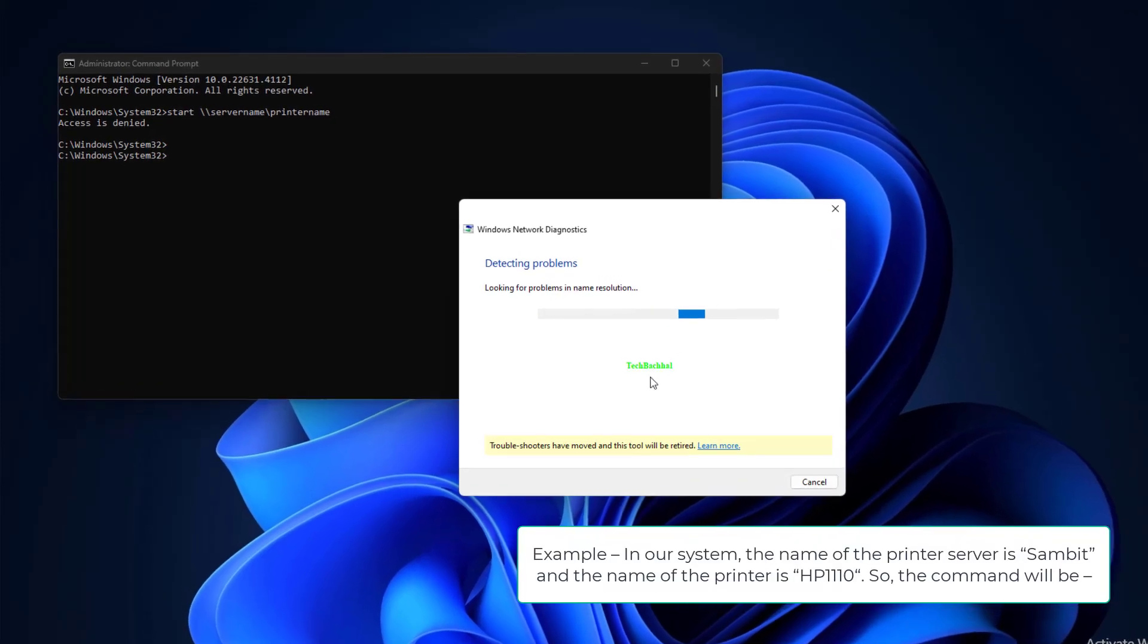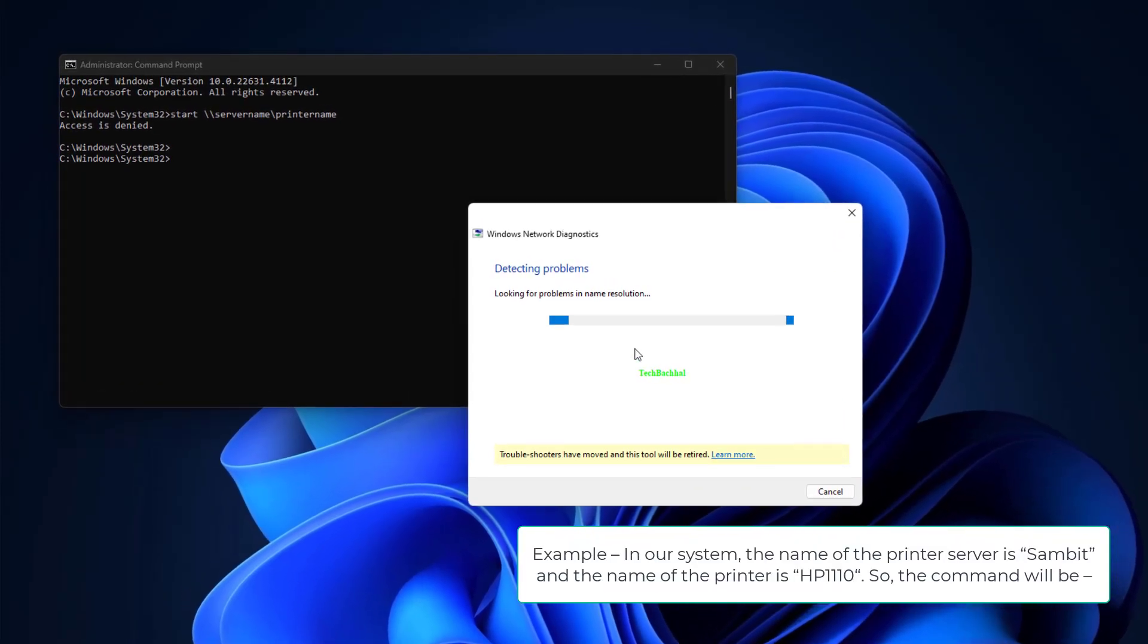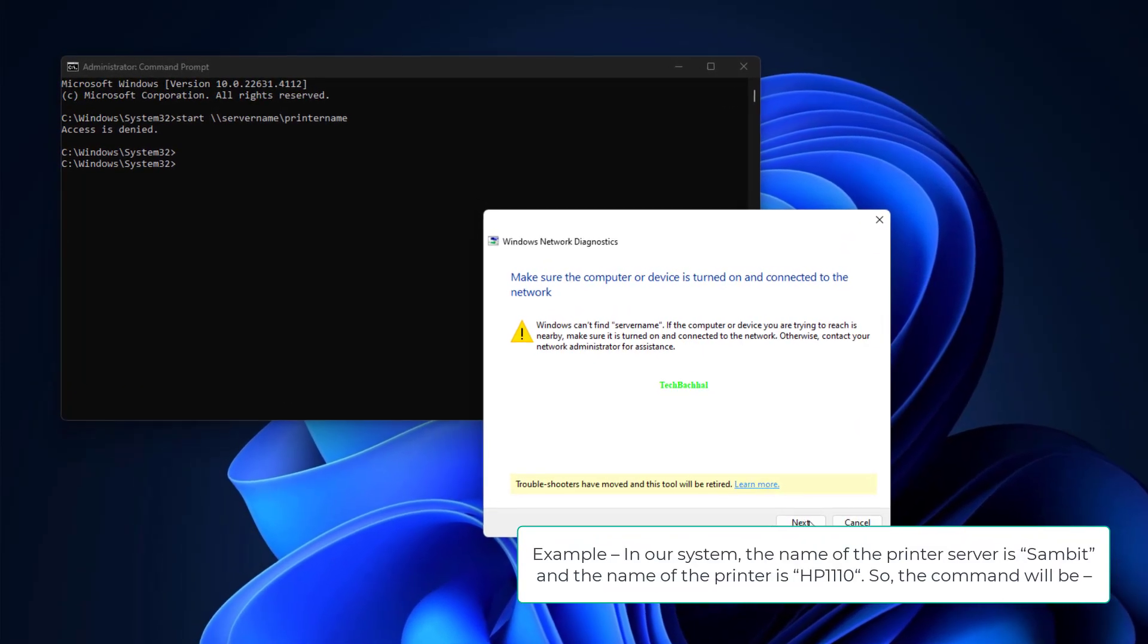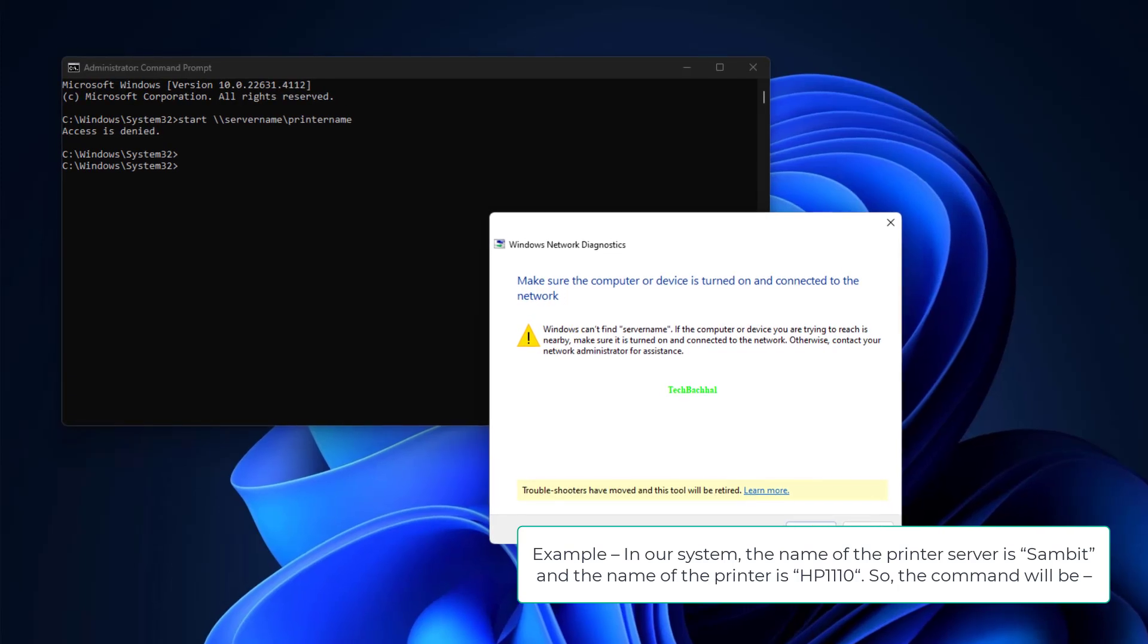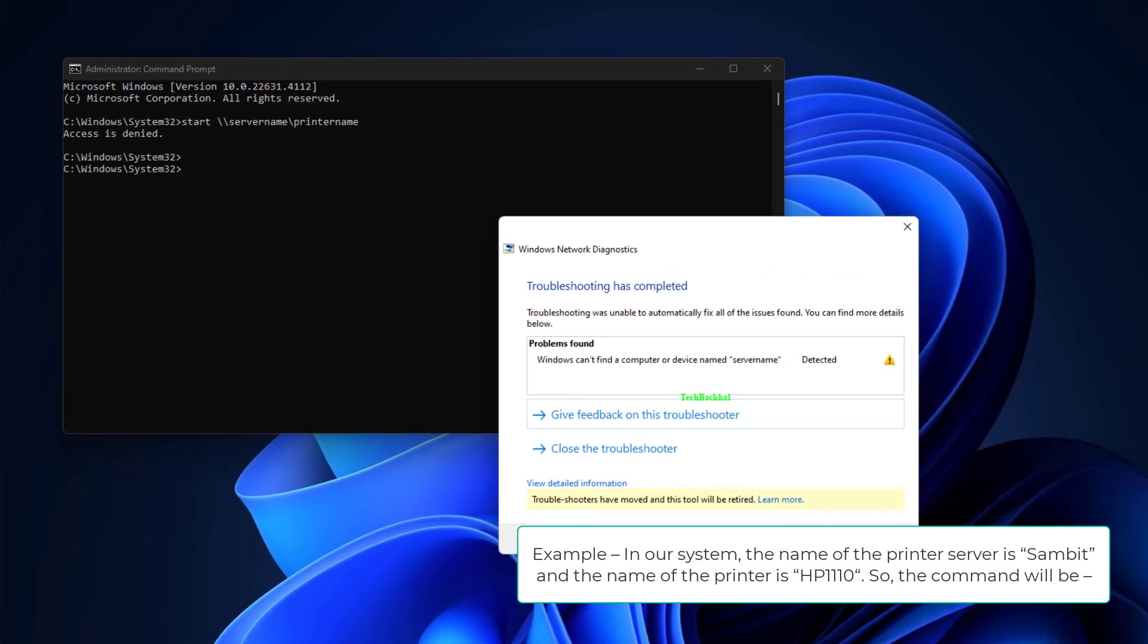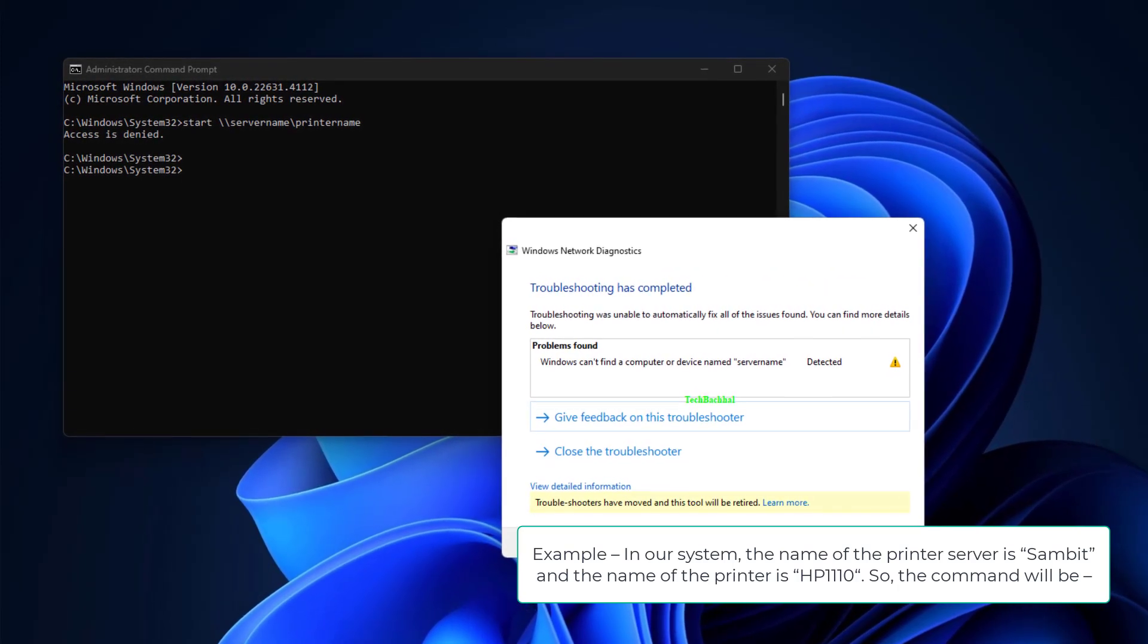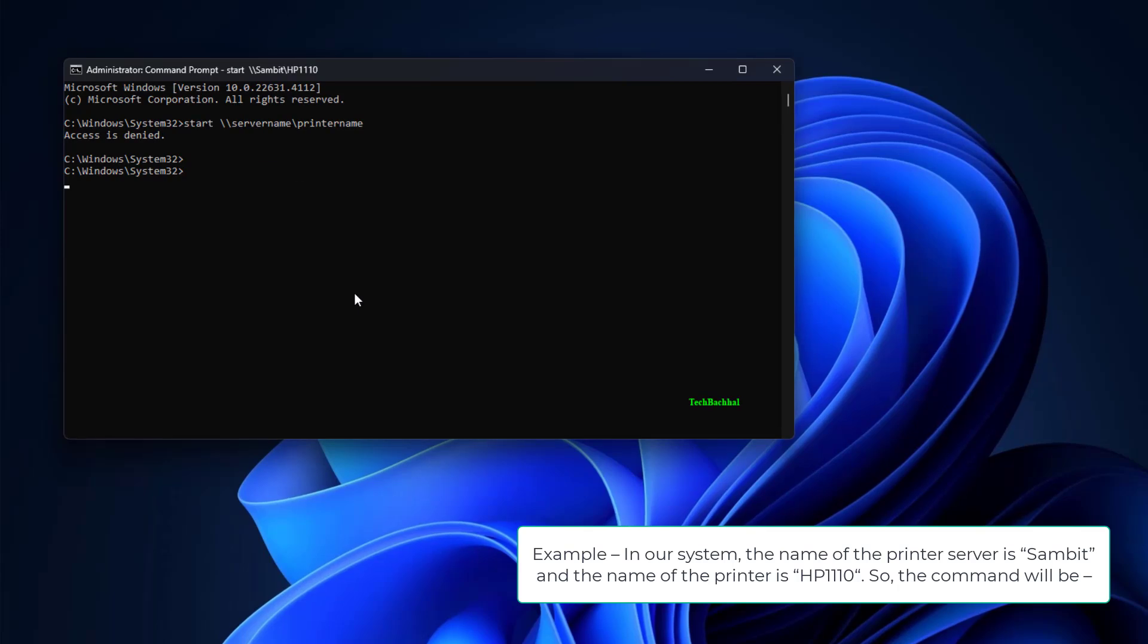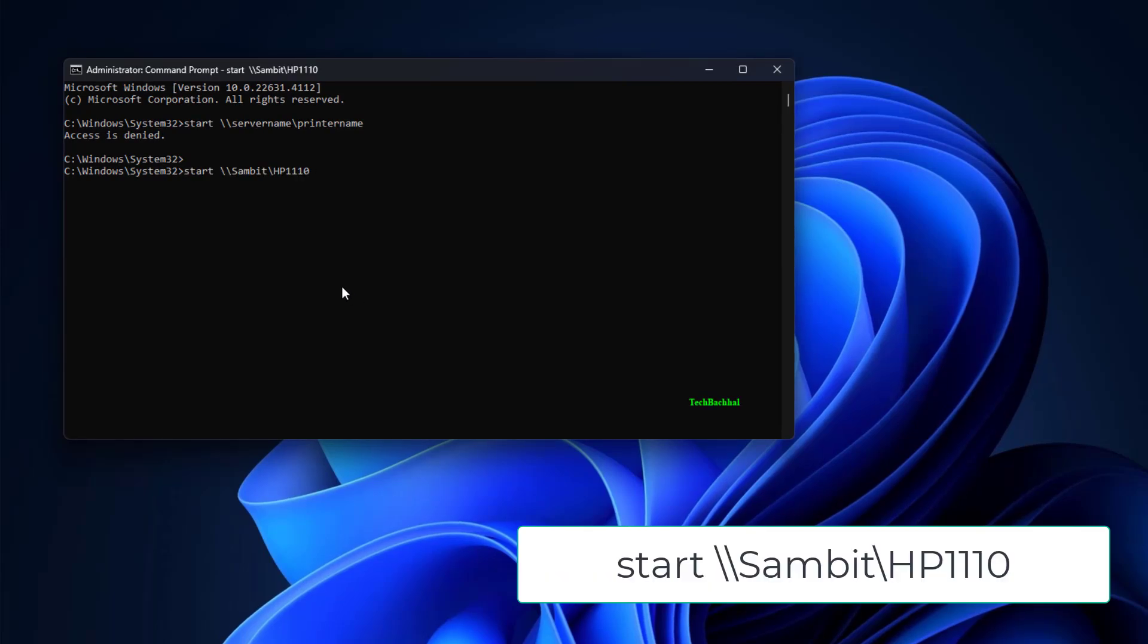Example: In our system, the name of the printer server is Sambit and the name of the printer is HP 1110. So, the command will be: start \\Sambit\HP1110.